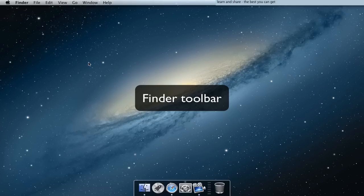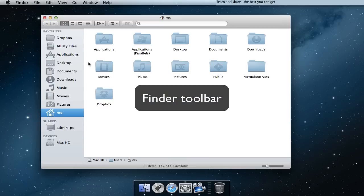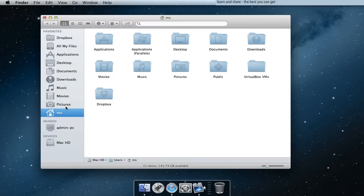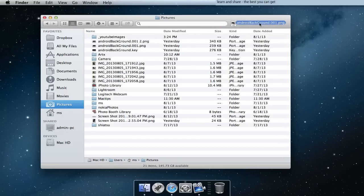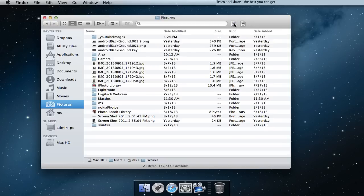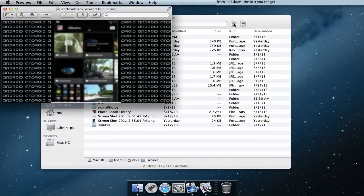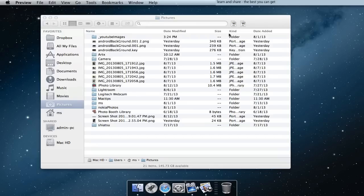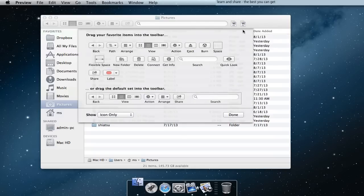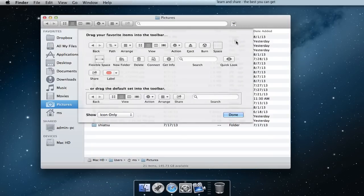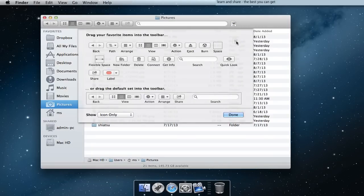Adding items to the Finder Toolbar. Remove items from Finder Toolbar: double click on Toolbar and choose Customize Toolbar. Just drag the items out from the Toolbar.